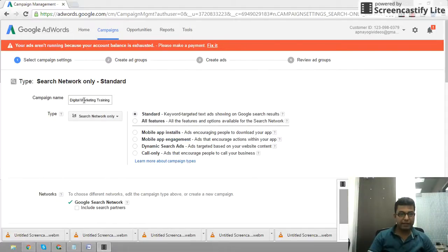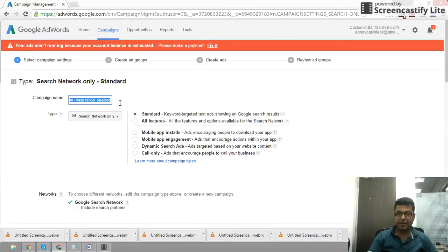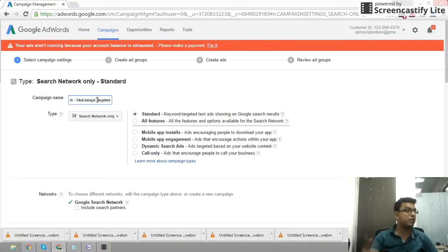Let's look at how to set up your first campaign. This is the campaign name, which is relevant to your campaign. You can see the name of the campaign, and then you can see the target of the campaign.